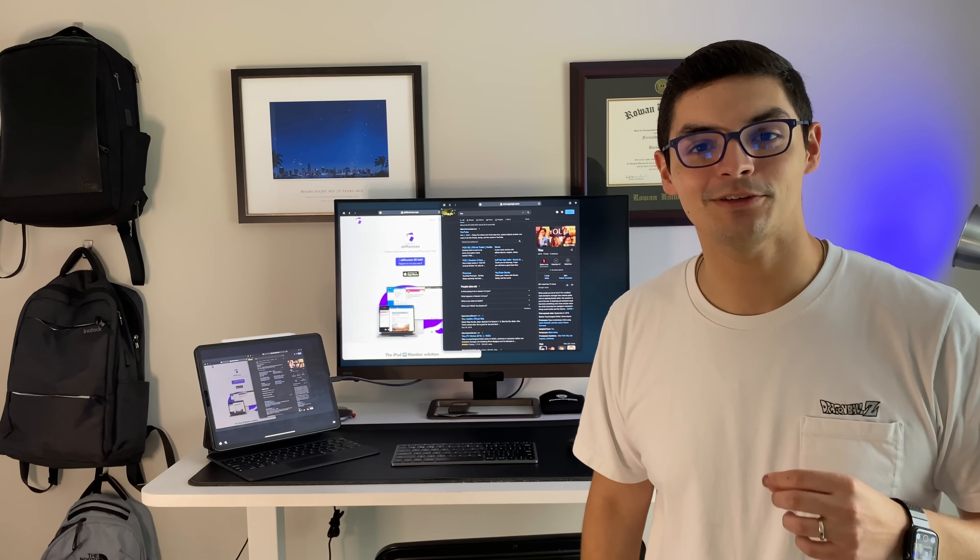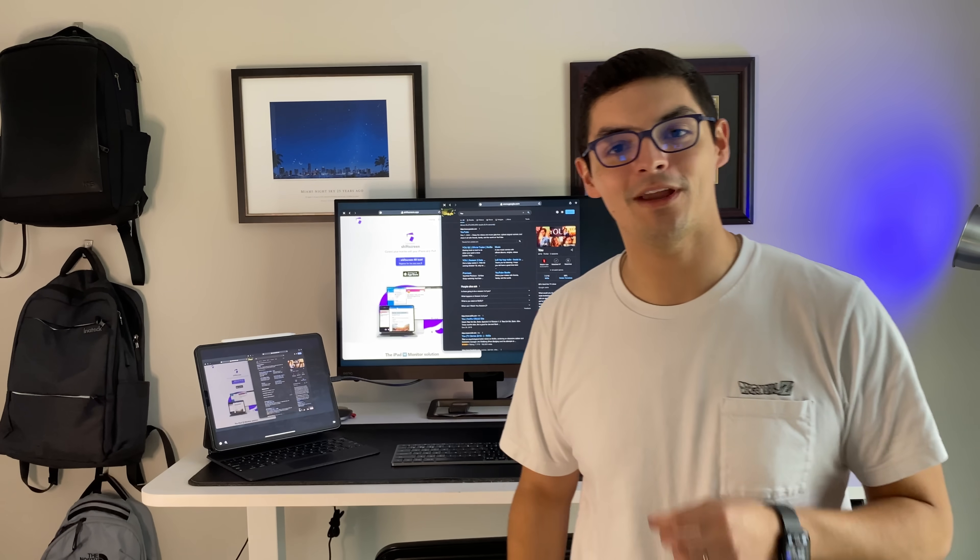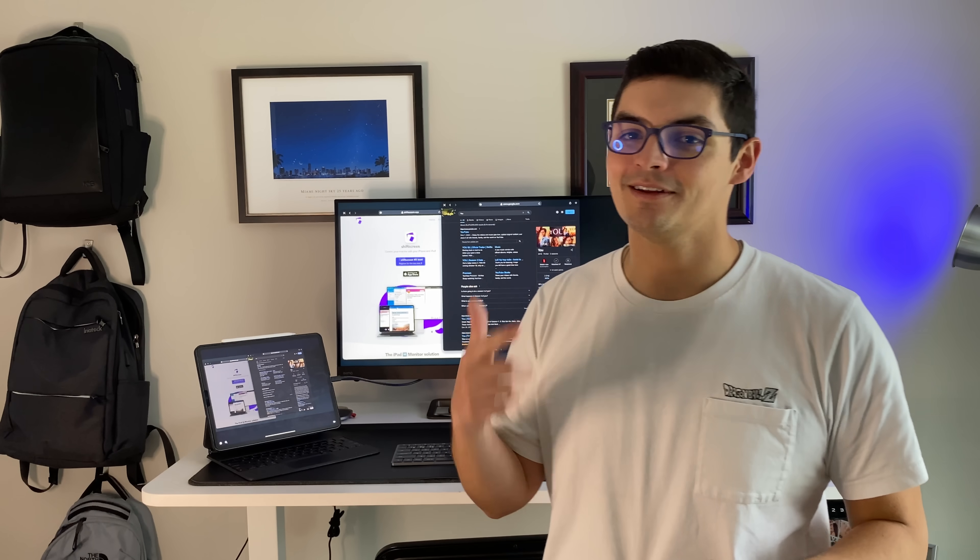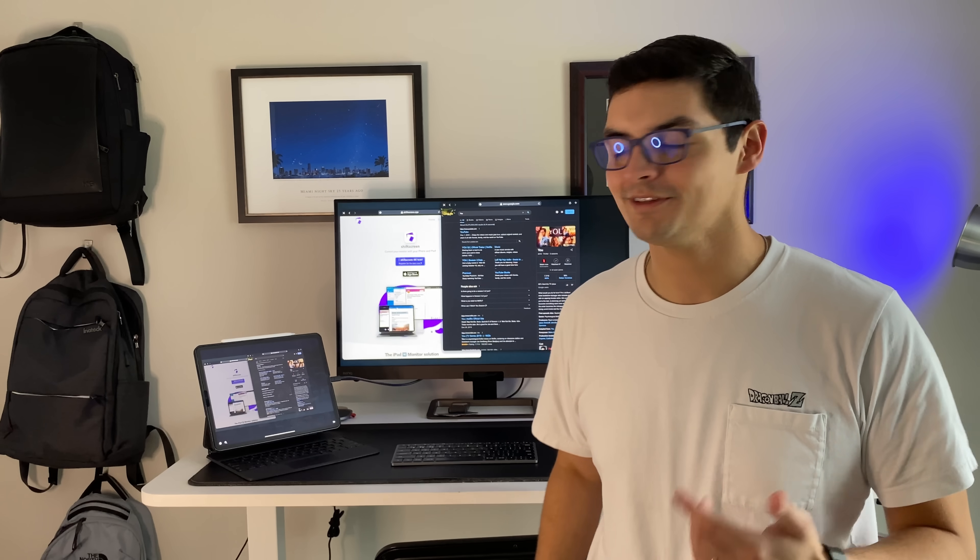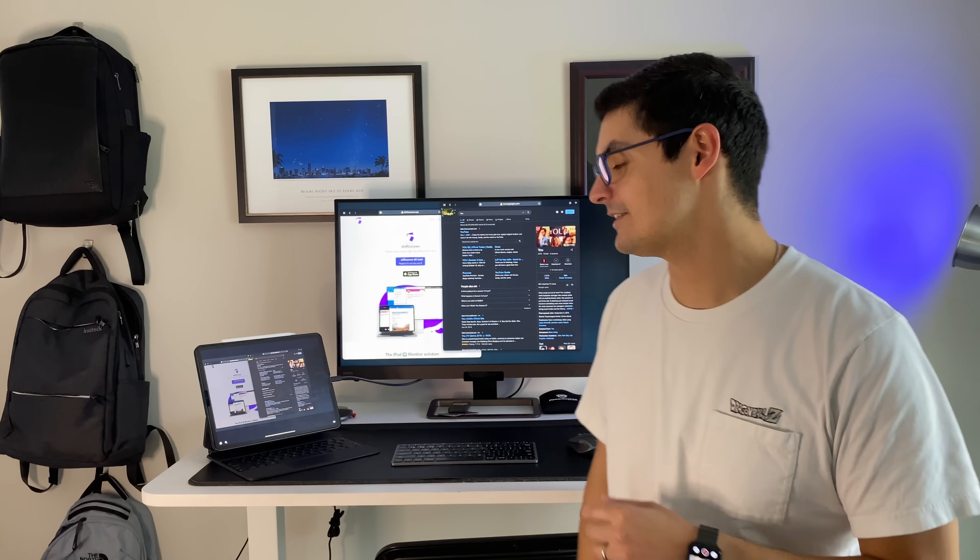But before we continue, ShiftScreen and I were actually partnering up to give away an iPad and a secondary monitor to be able to use ShiftScreen and use it well and use it how it's intended to be used. All you have to do is subscribe to the channel, leave a comment below, hit that first link in the description to get as many entries as possible, and in a week's time, we'll announce a winner. But without further ado, let's talk about ShiftScreen and all the new things that came with it because you guys are going to be freaking loud, because I was.